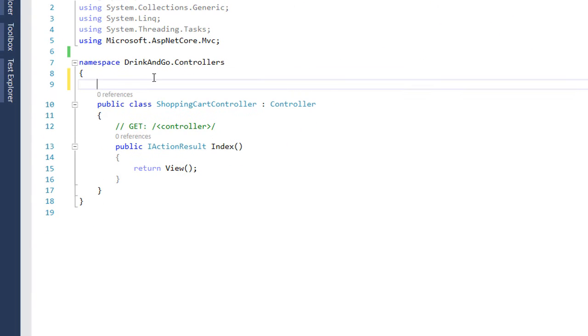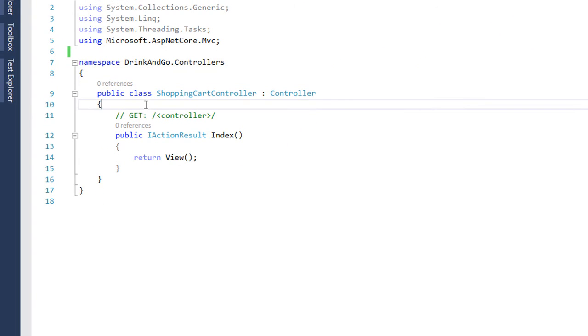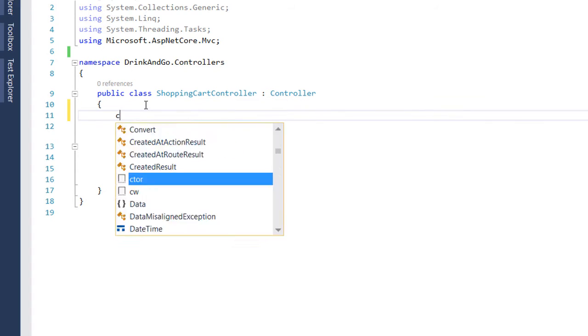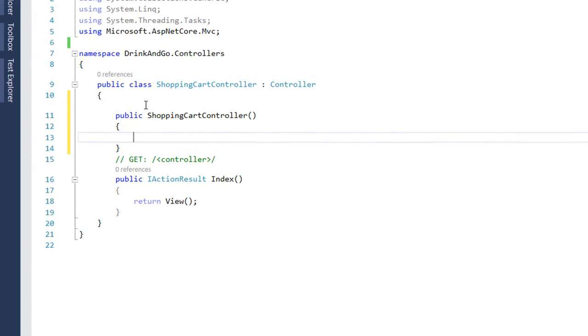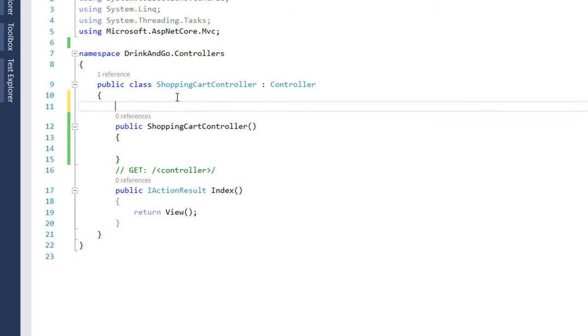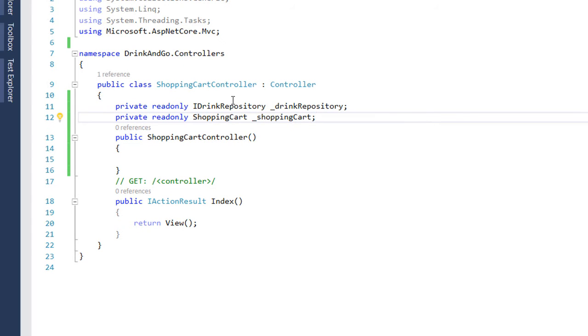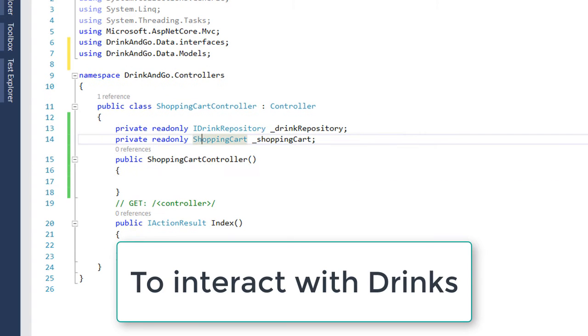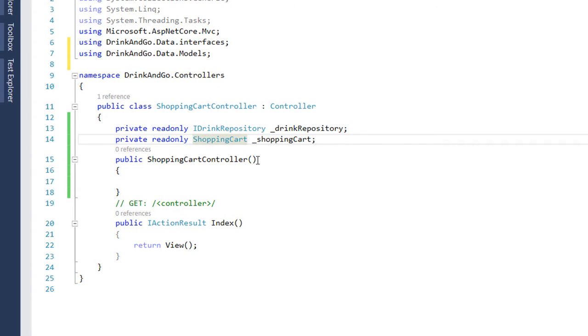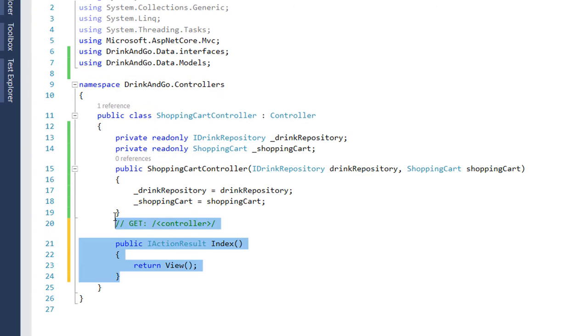Before we continue further we are going to add the constructor for this controller and in this constructor we are going to inject two properties. The first one is going to be the idrink repository and we need this one because we will be dealing with drinks and the shopping cart.